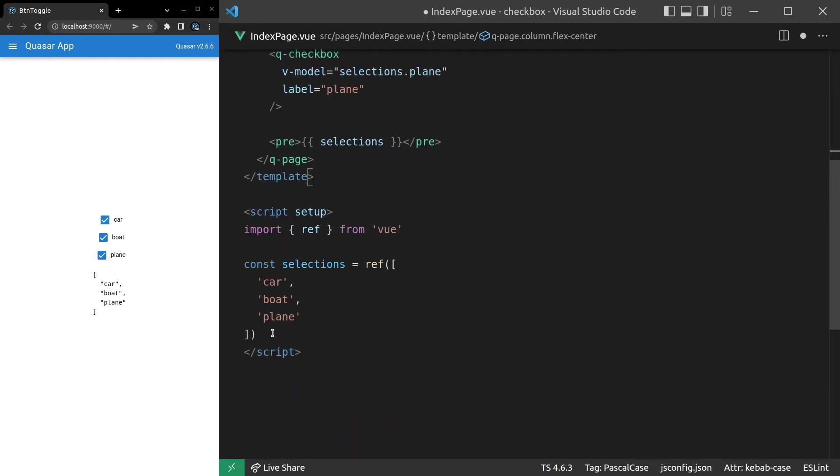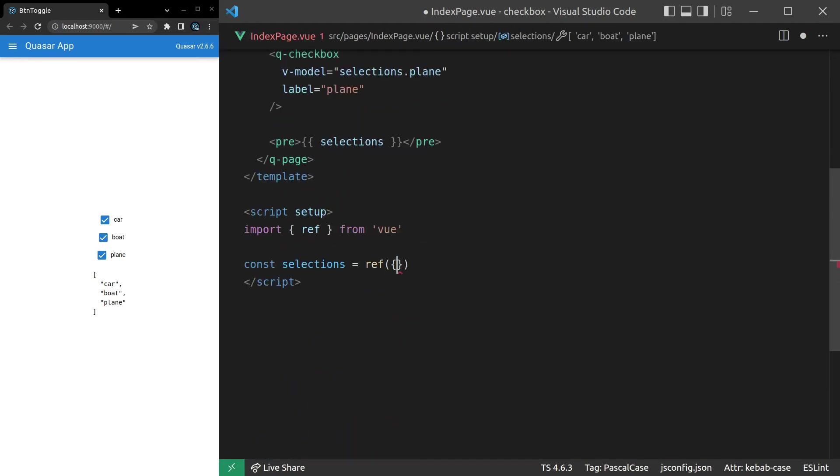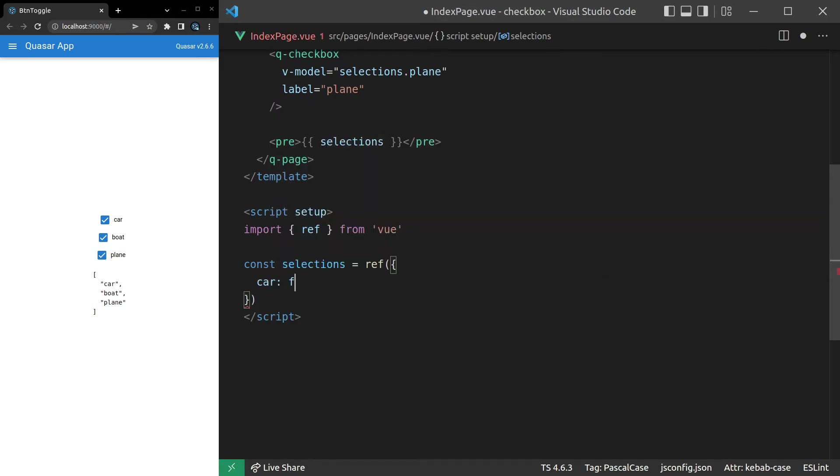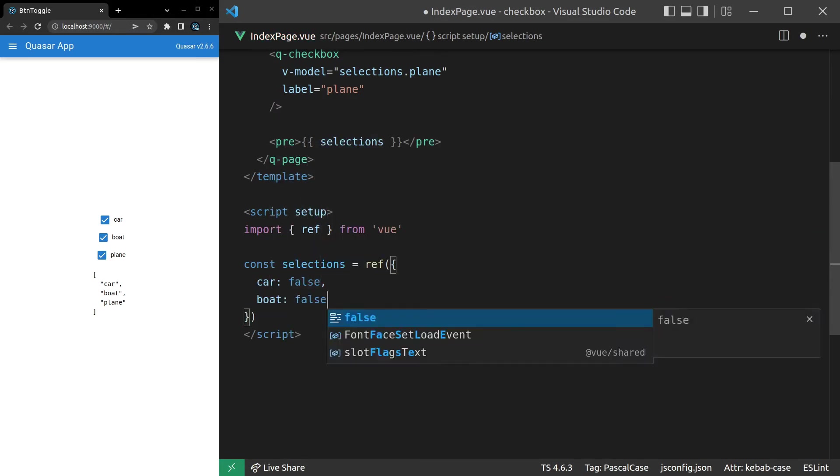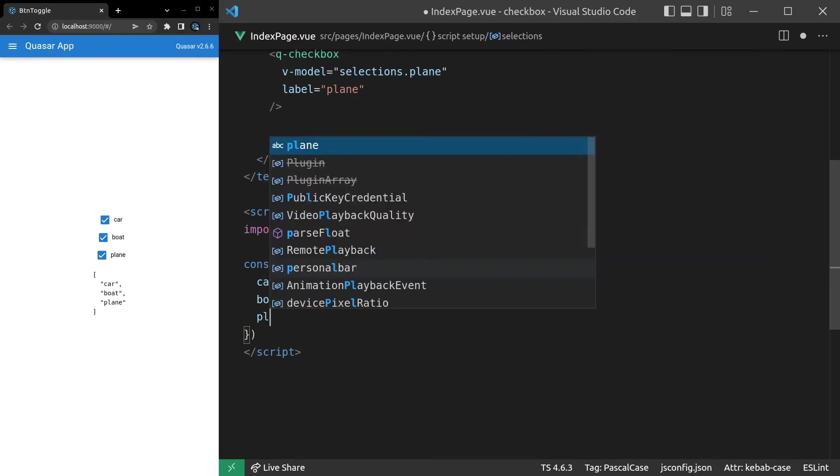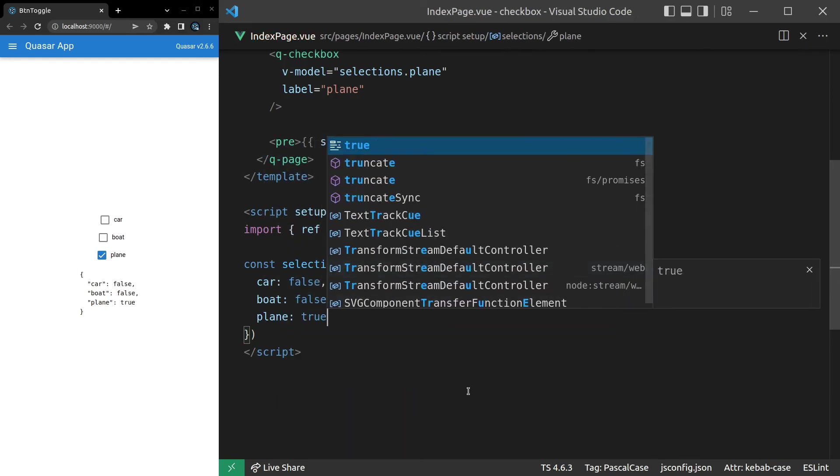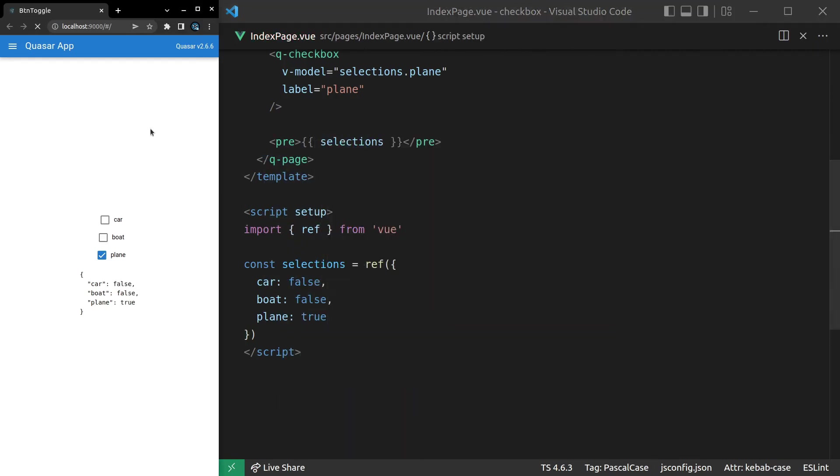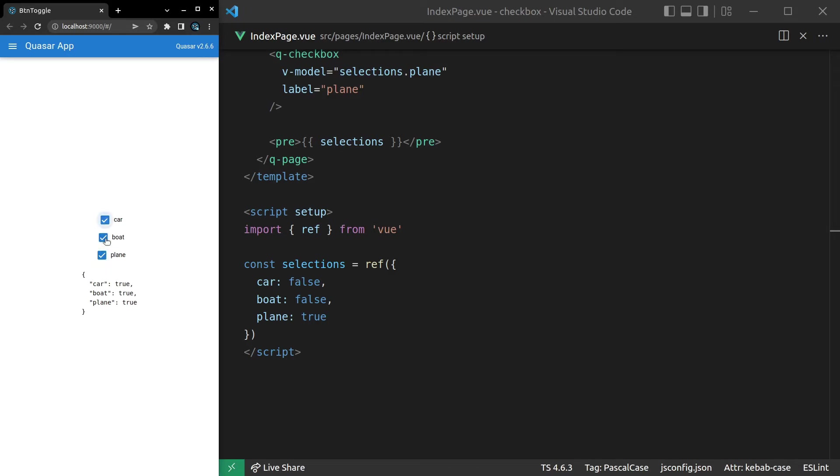So, for example, we'll change this to an object with car. And let's set that equal to false by default. Boat, false. And then maybe we'll set plane equal to true by default. Let's see what that looks like. And there you go. Now we're toggling booleans inside of an object. I think this is a little bit clearer. I like this example. Okay, moving on.